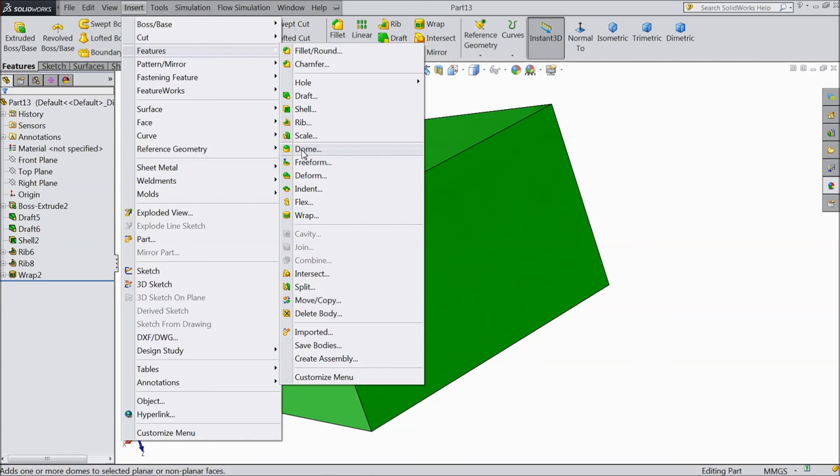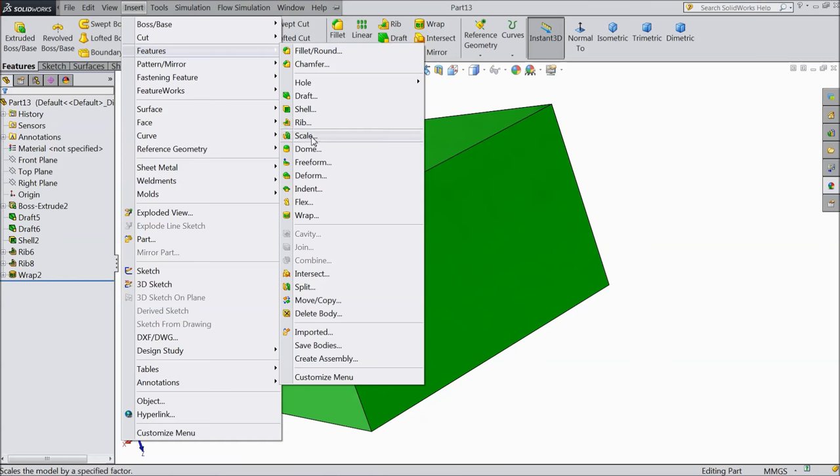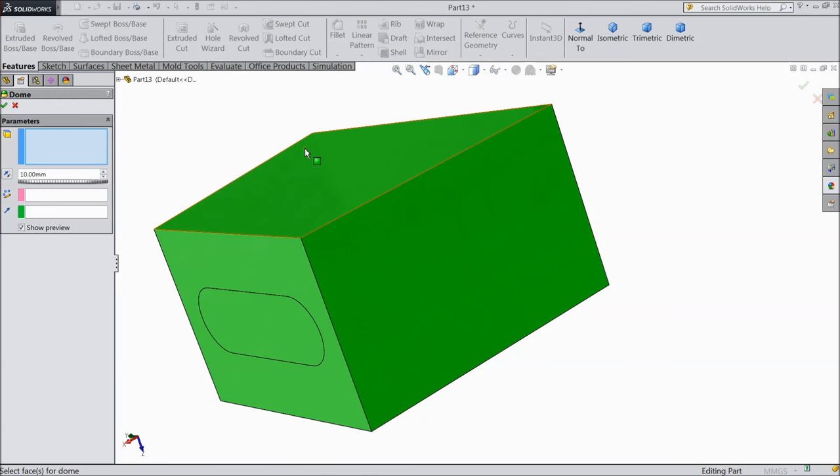See it is here. All the commands are here: fillet, chamfer, draft, shell, anything you can select it from here. So we will select dome.